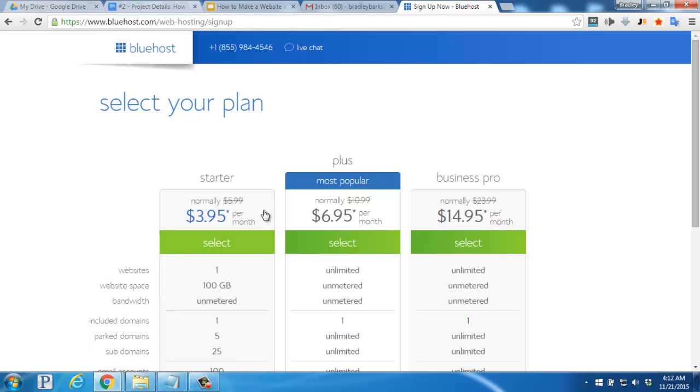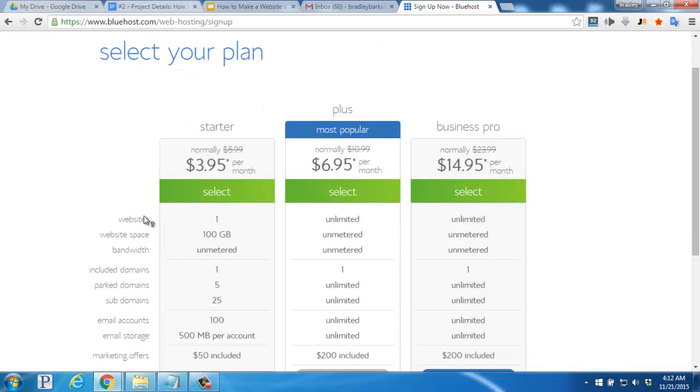You'll be taken to this comparison chart of the different hosting plans that Bluehost offers, the Starter, Plus, and Business Pro. Since we're going to be hosting one website for now, let's click on the Select button underneath the Starter column.